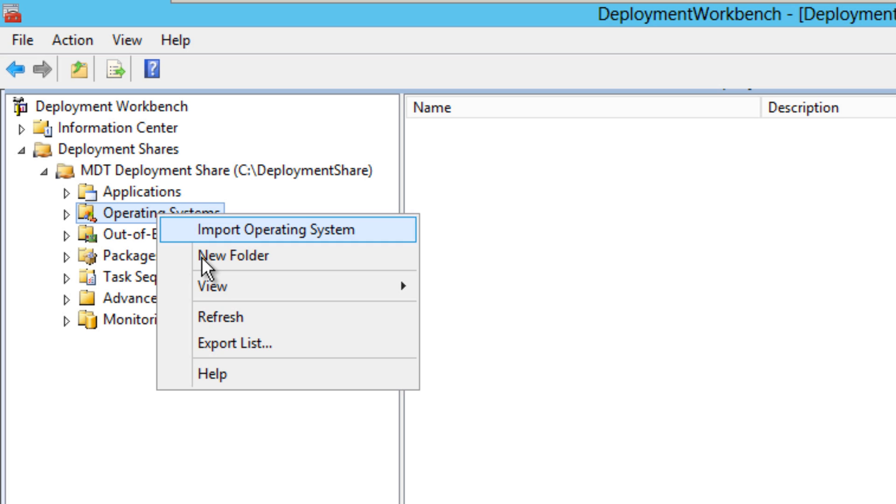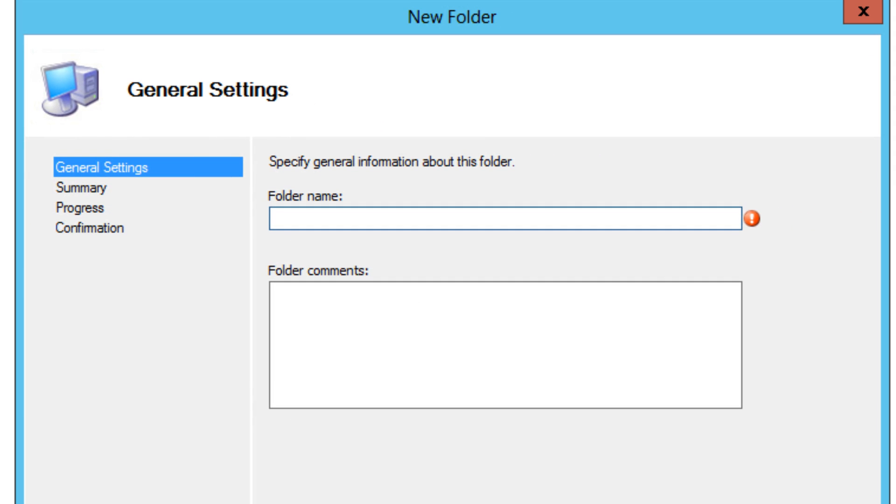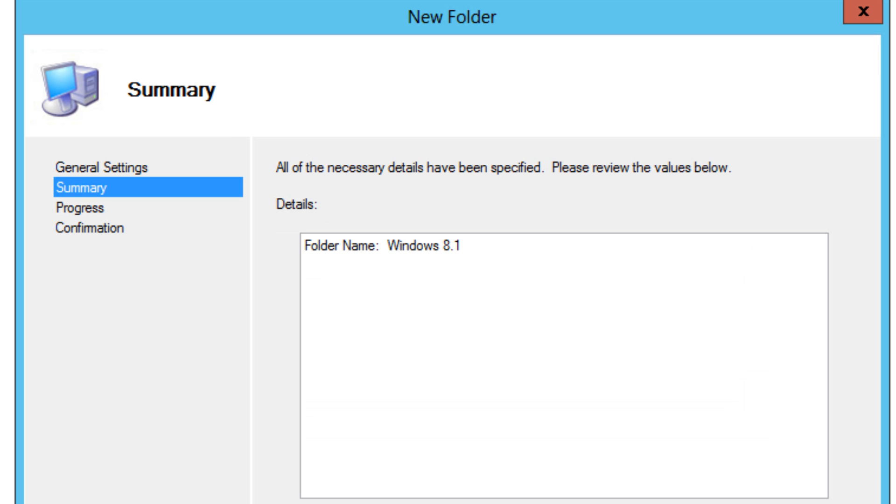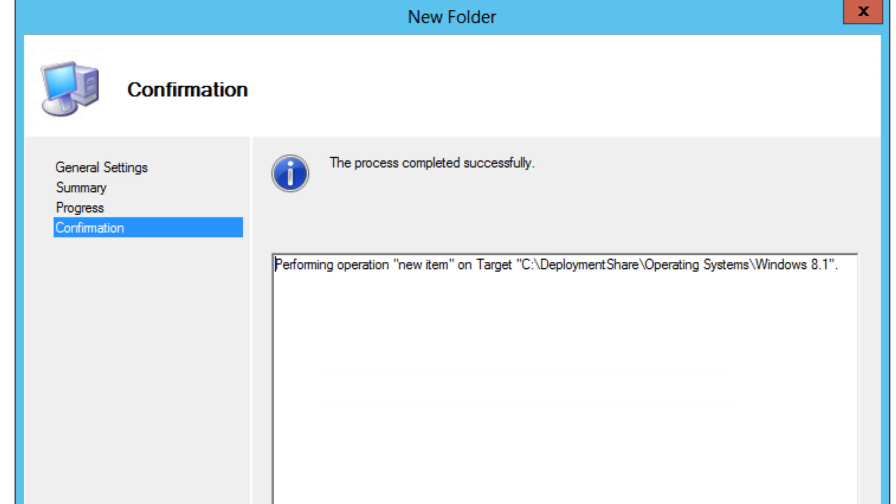I'm going to right click on the node, go to new and we're going to give it Windows 8.1, and we're going to click on next, next, and basically we're going to hit finish.